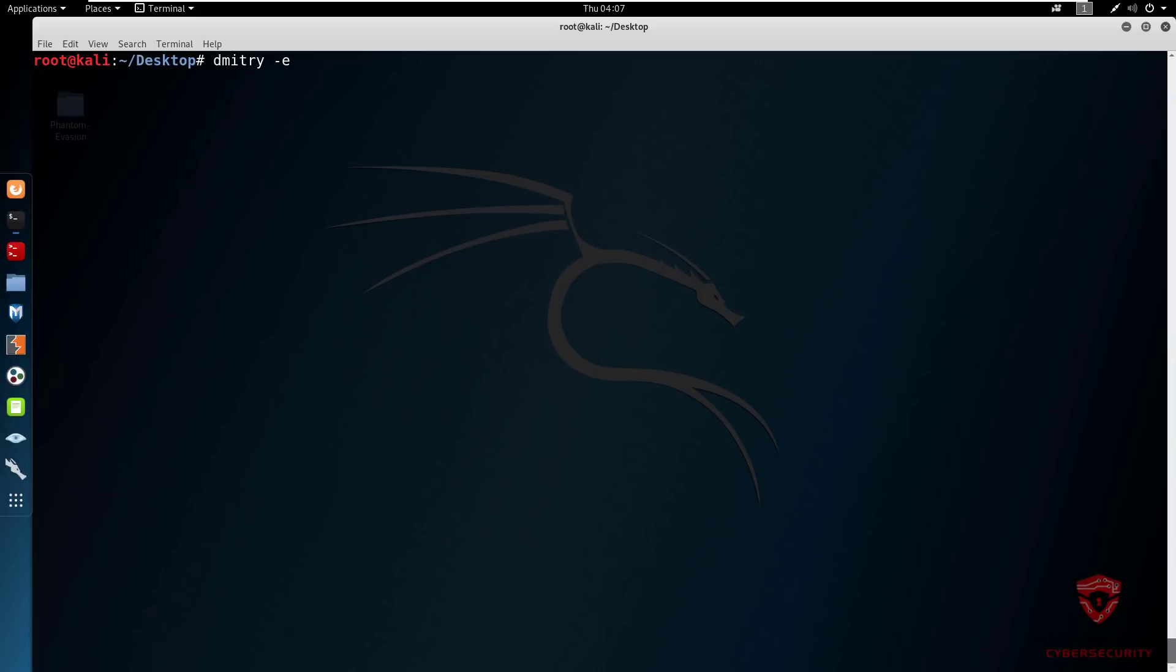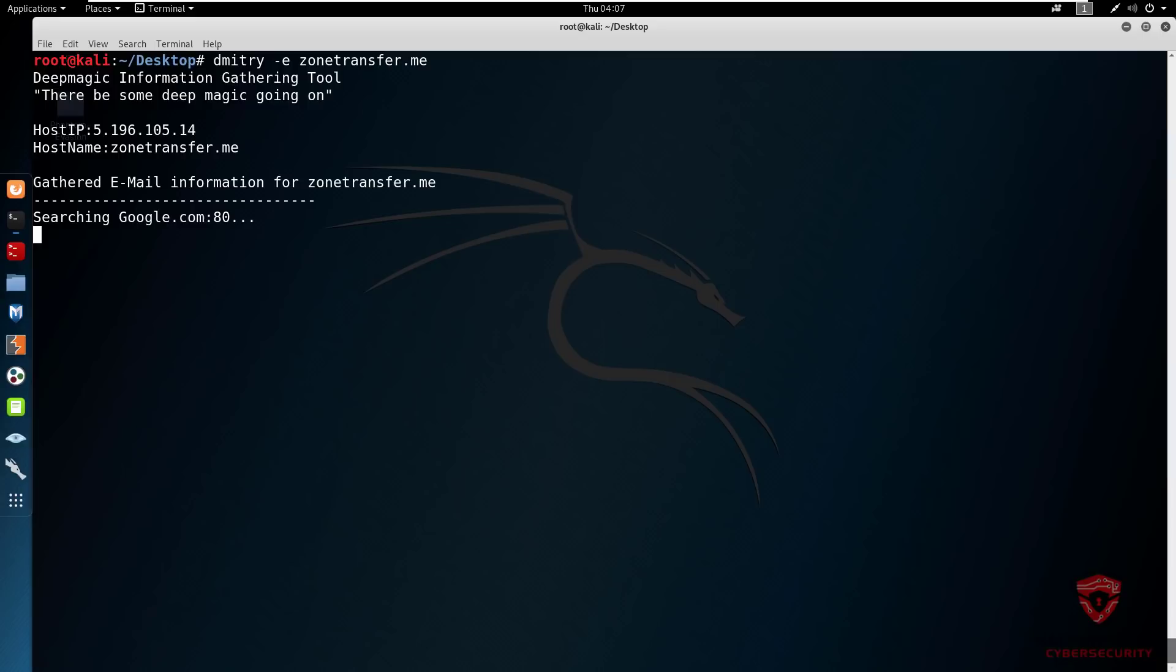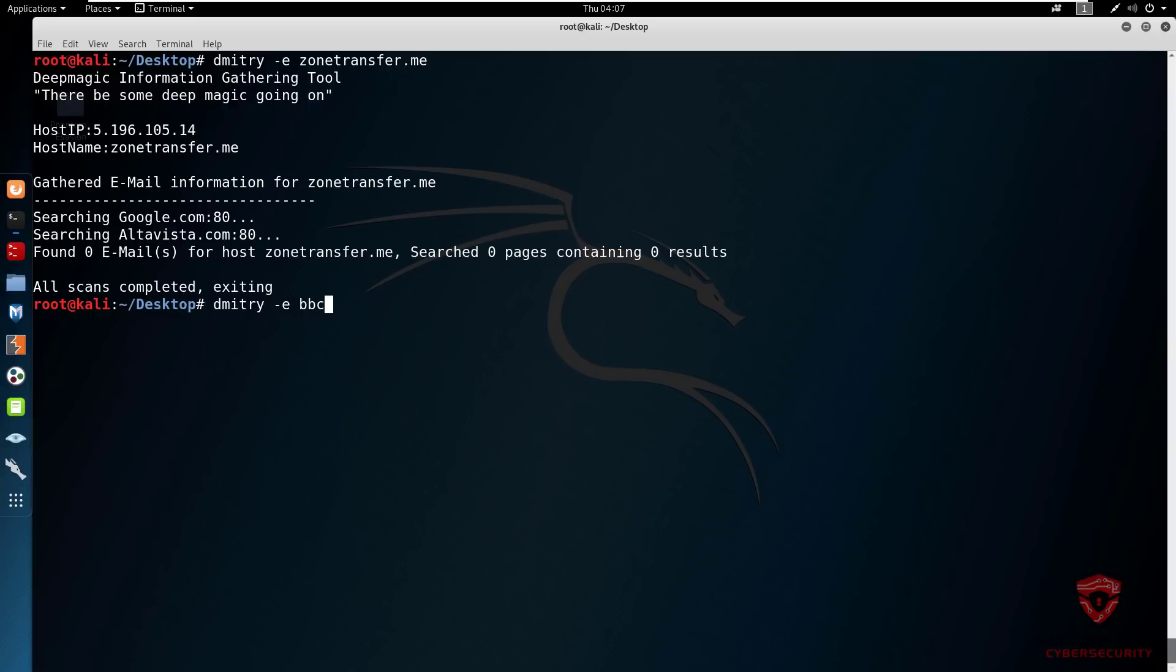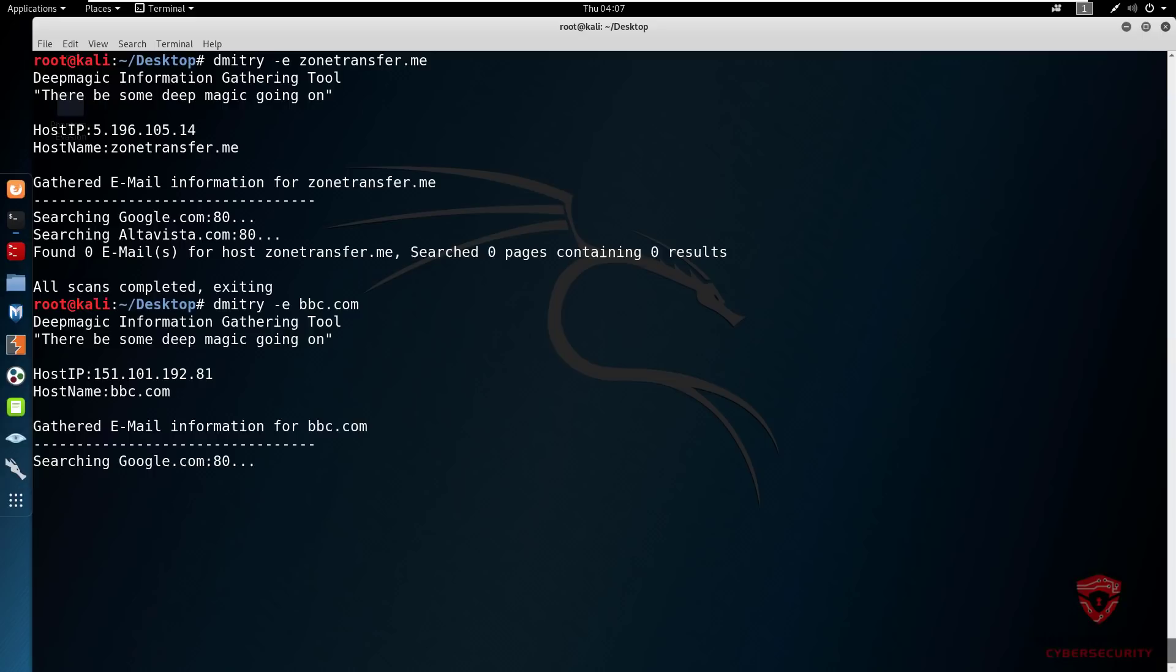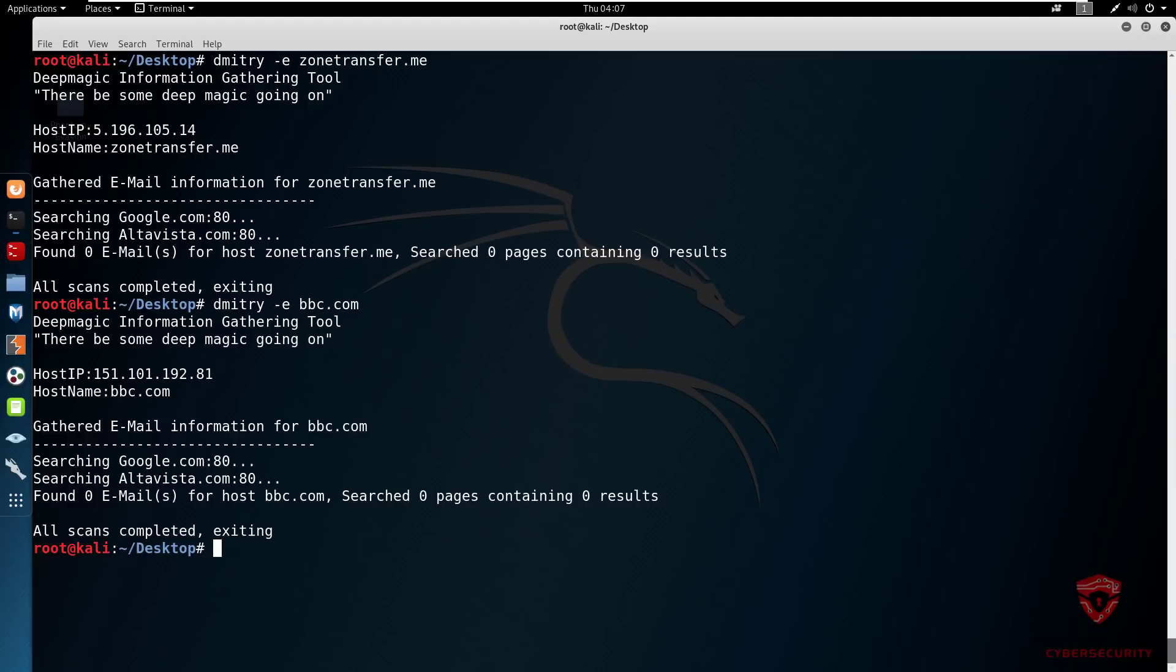Finally we have the email search. We use Dimitri with the -e parameter and we specify the domain or our target domain. We can say zone-transfer.me and let's see if we can use the Google search engine for any information regarding this particular domain. We can switch this up to bbc.com and see if we're able to gather any publicly available email addresses that are linked to the bbc.com domain. For this I would recommend using the harvester because as you can see, you'll not get anything right over here. So for email harvesting, use the harvester for that.